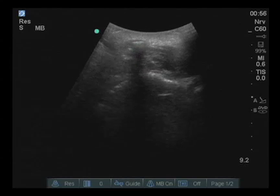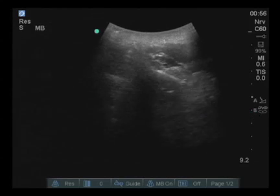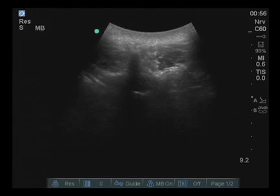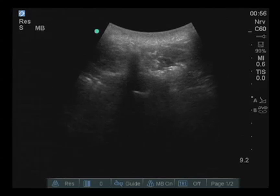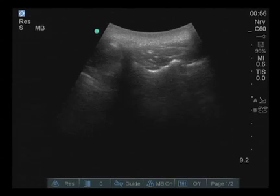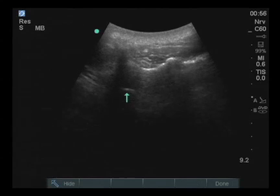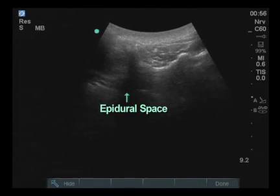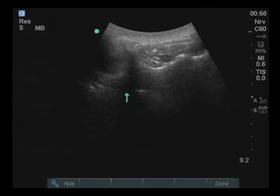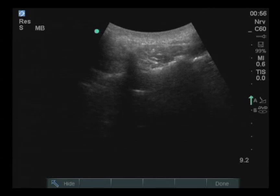In this particular view you can also see the lamina and the transverse processes of T1 just below. In the center of the screen, under the shadow of the spinous process, is a white line. This white line demonstrates the actual location of the epidural space. Looking off to the right of the screen, we can see that the depth is approximately 5 centimeters in this particular patient.